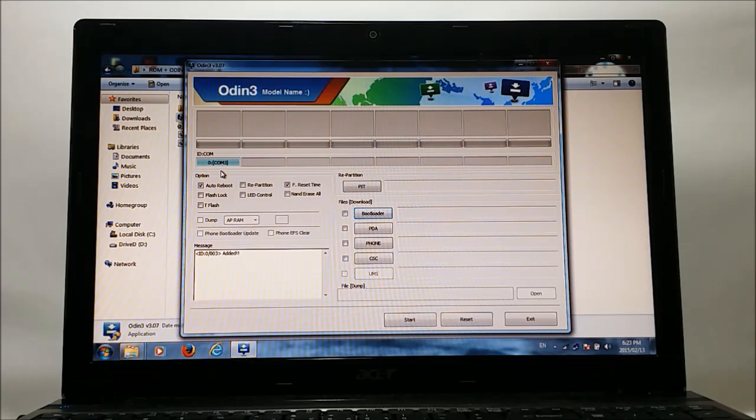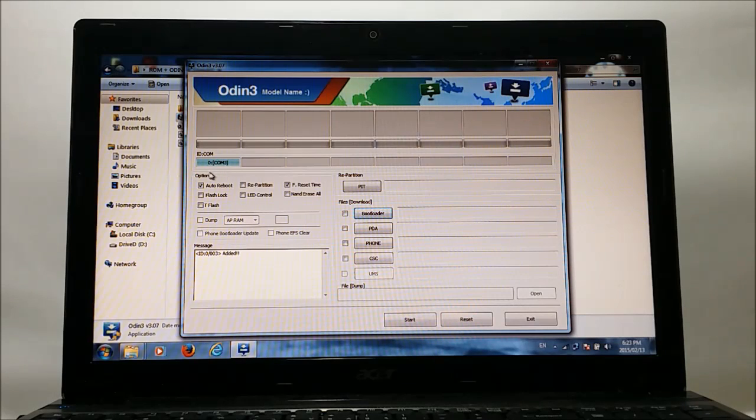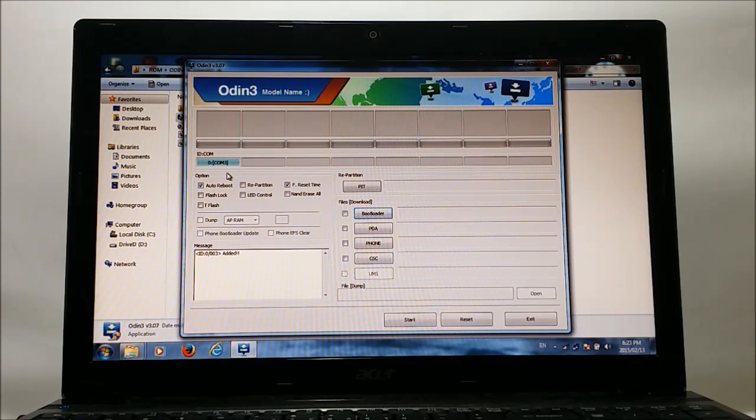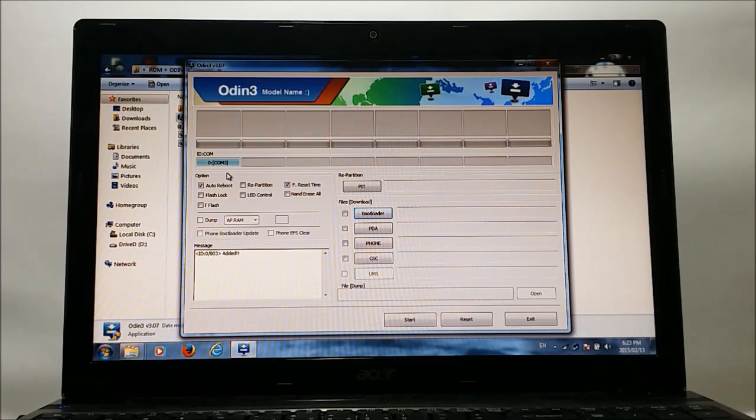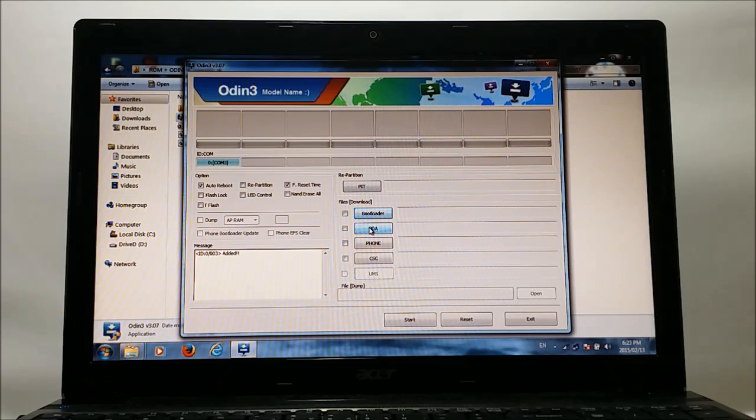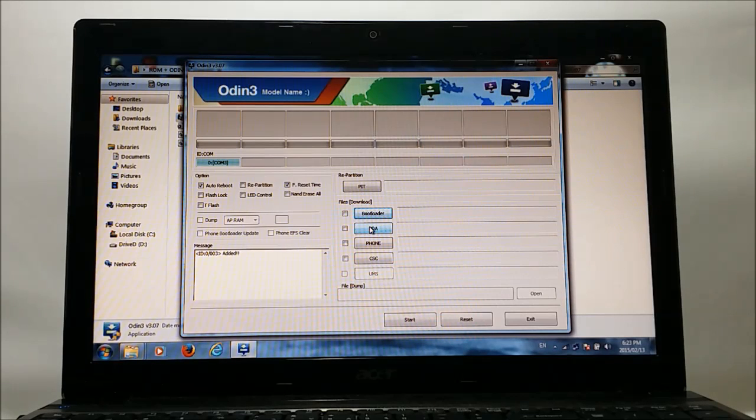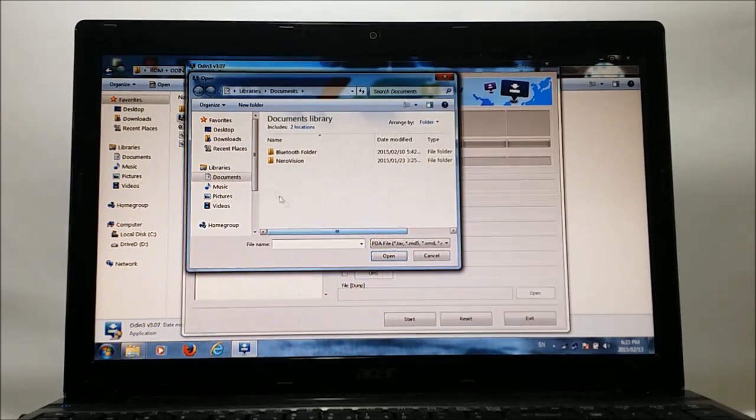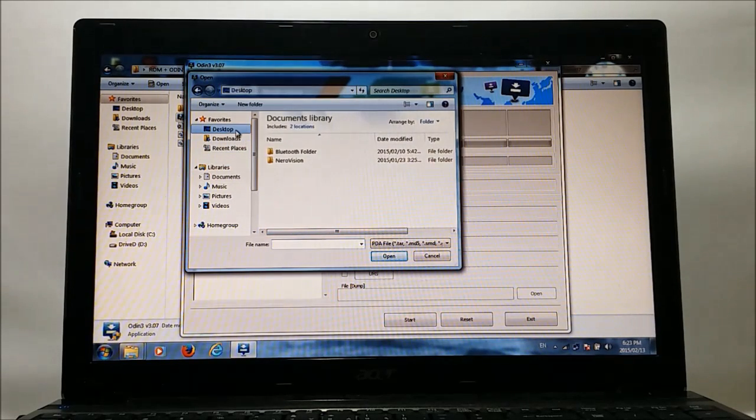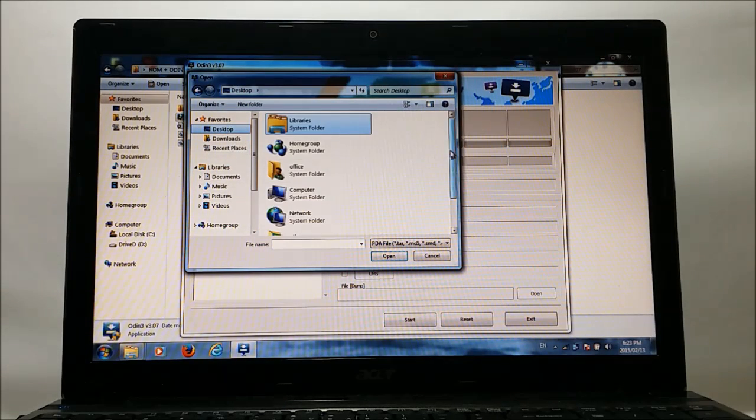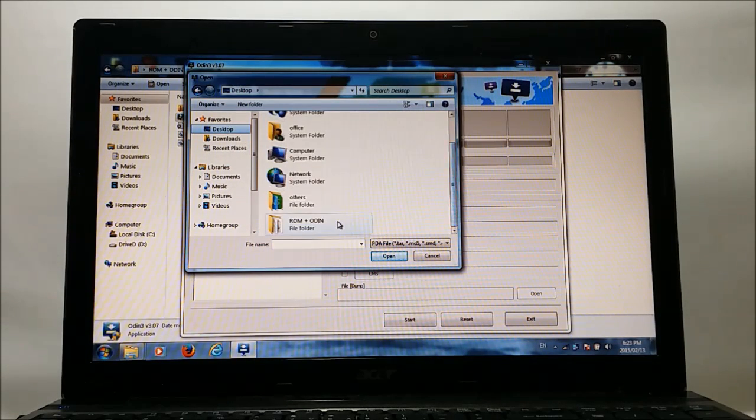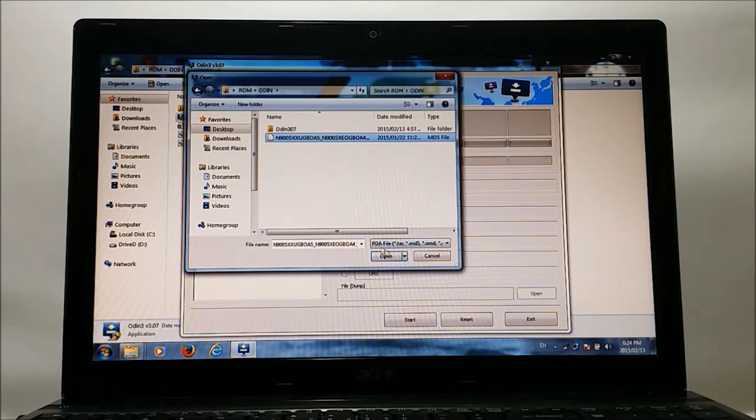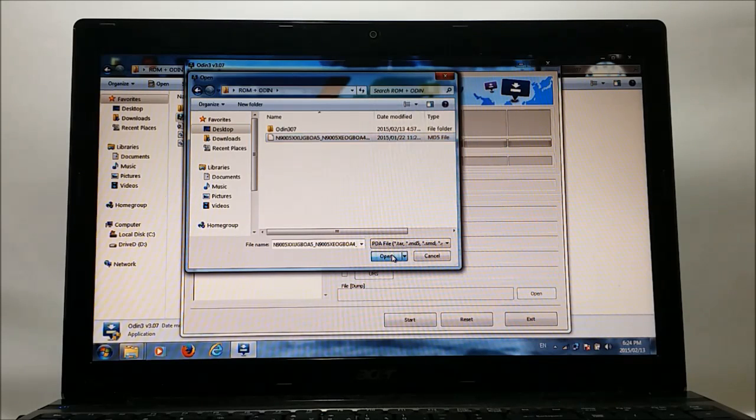If it does not, it means that your device drivers are not installed. You can install your device drivers through Kies very easily. Alright, now we need to put the required file here, which is the tar.md5 file. So click on PDA and move to the folder where you extracted the ROM. Select the file and click open.